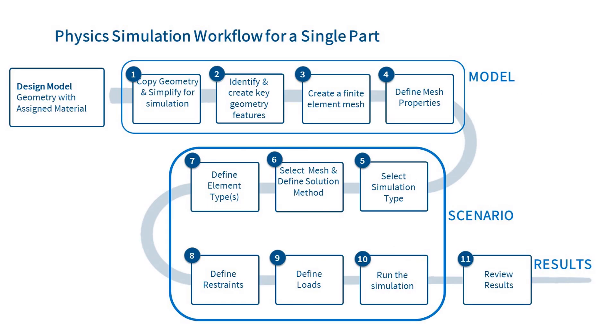To set up the simulation scenario, we will select the simulation type, select the mesh, define the solution method, and select the element type.